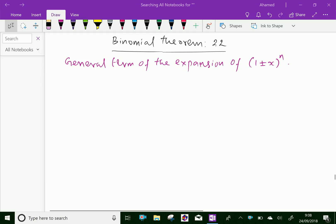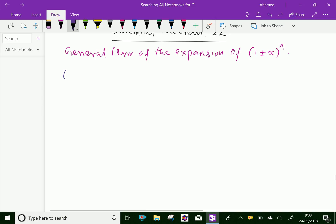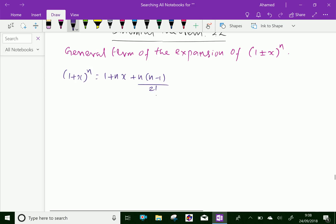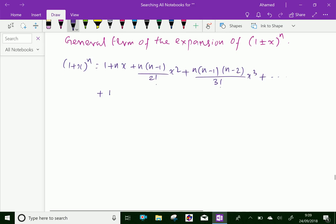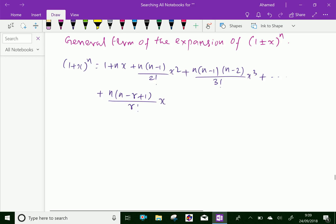In general, we know that (1+x)^n equals 1 plus nx plus n(n-1)/2! · x² plus n(n-1)(n-2)/3! · x³ plus dot dot dot. In general, you can write n(n-1)···(n-r+1)/r! · x^r, plus dot dot dot up to infinity terms.